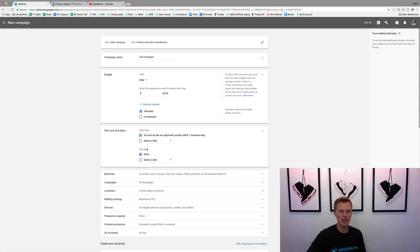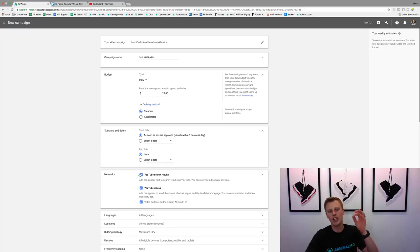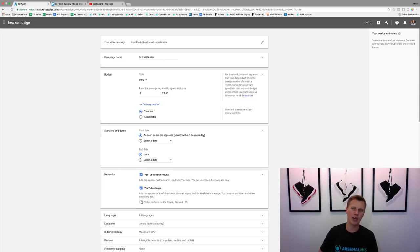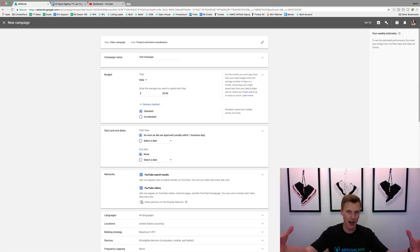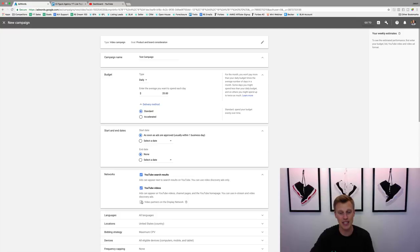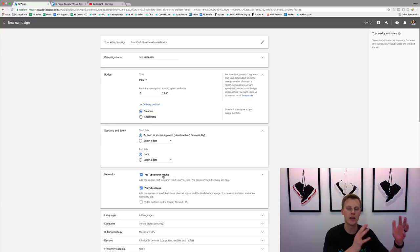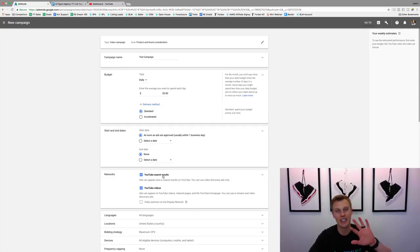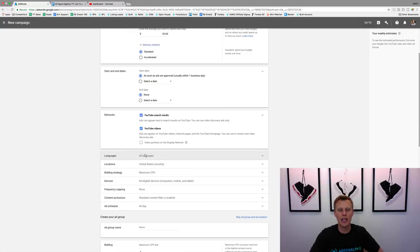Networks — this is huge. We want to check 'YouTube Search Results' and 'YouTube Videos,' and we want to uncheck 'Video Partners on the Display Network.' The display network is more beneficial for Google because it gives them more traffic to work with, but it's a different beast. We want to stay on YouTube's platform — youtube.com — as opposed to the display network where we don't really know what's going on.